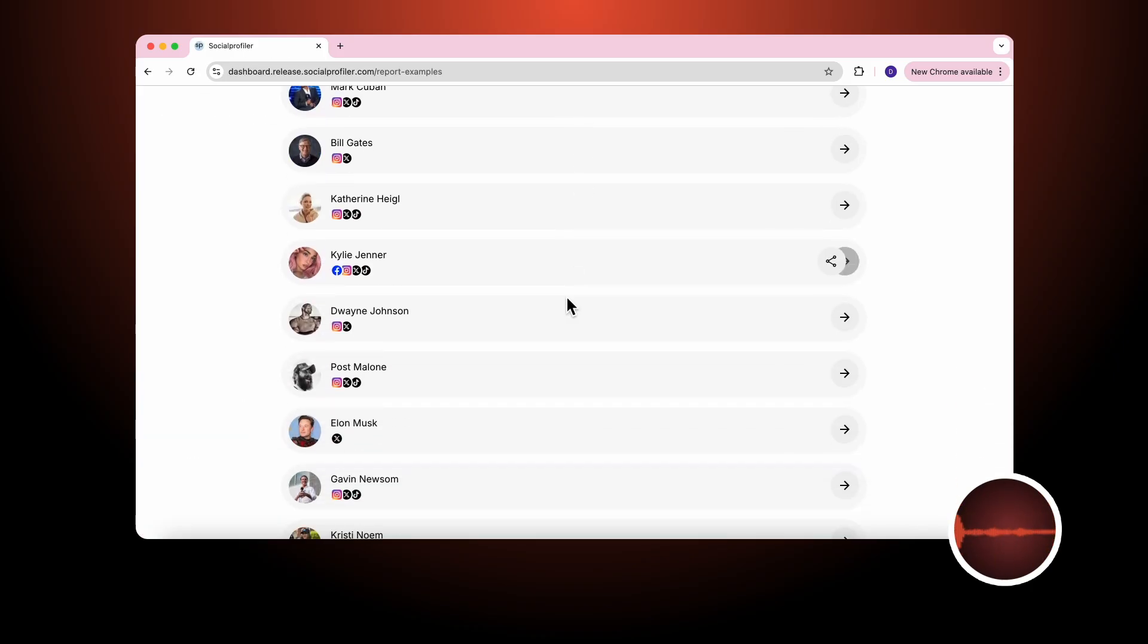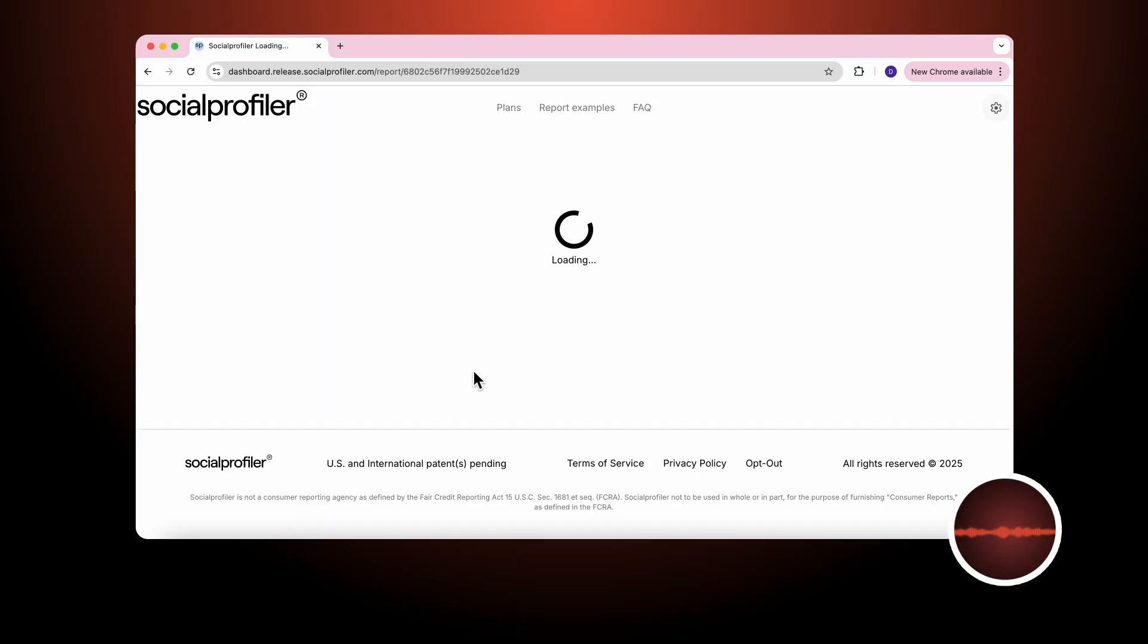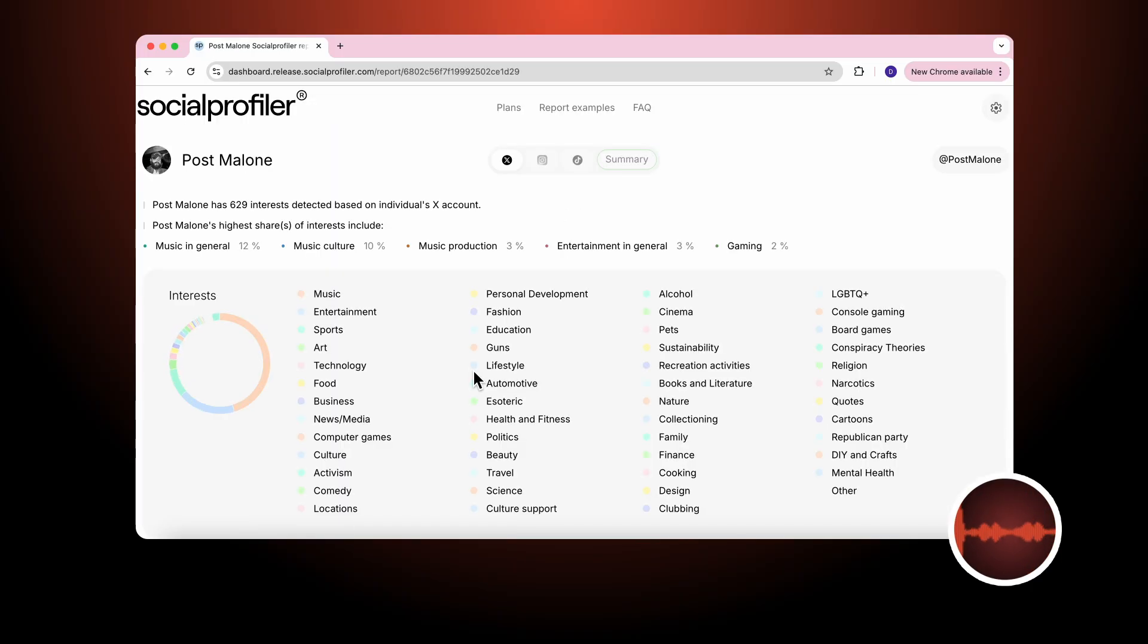In this case we will look at one of our celebrities Post Malone. We know he has an Instagram, X, TikTok account. When we analyze individual platforms they are all the same structure.